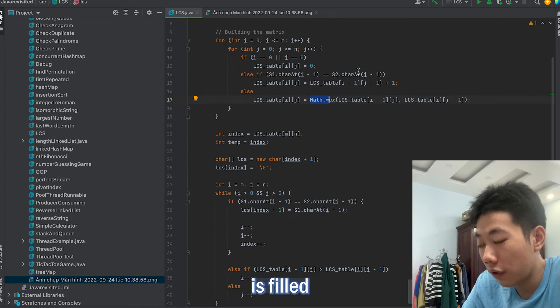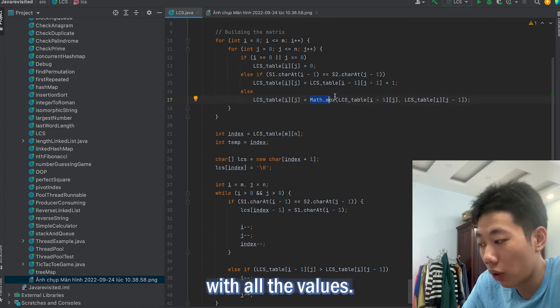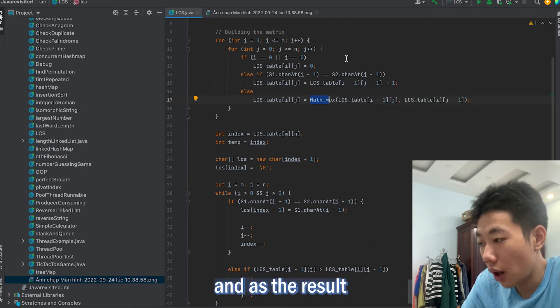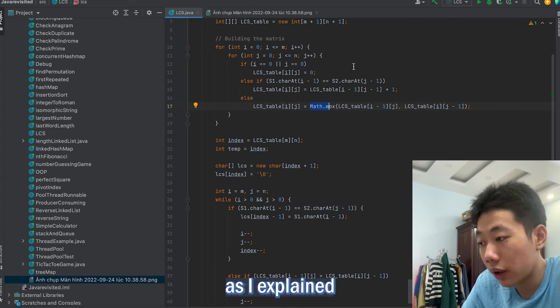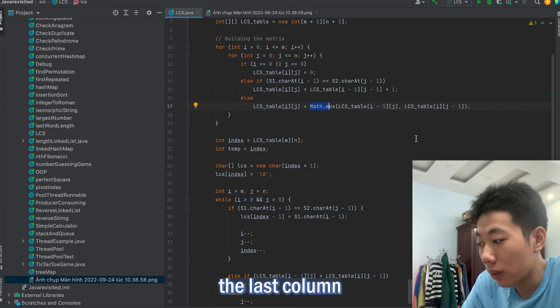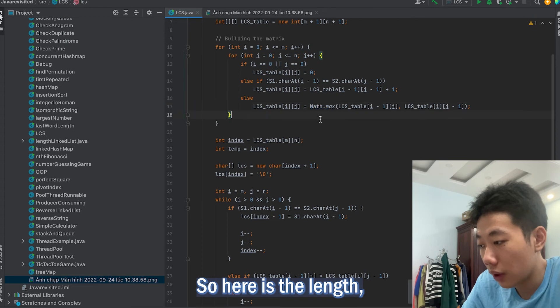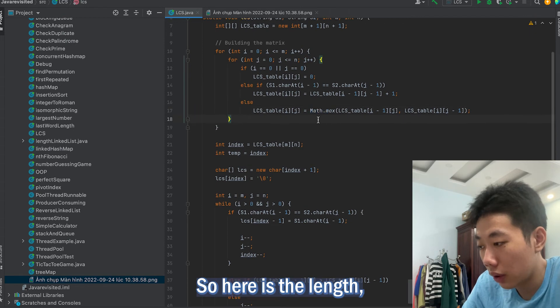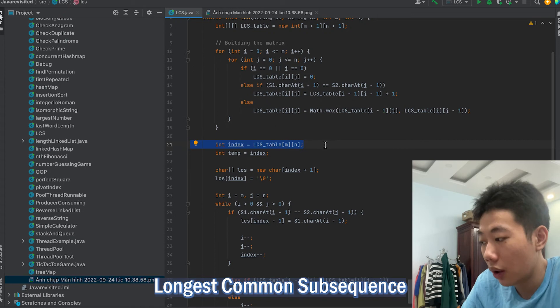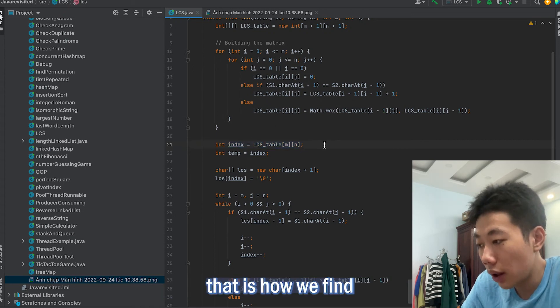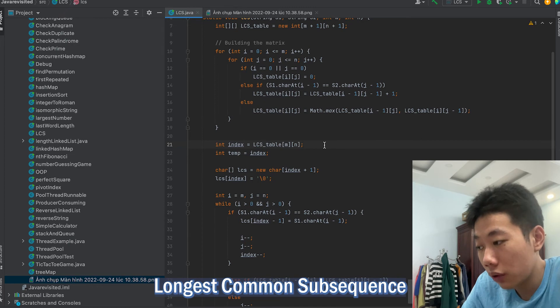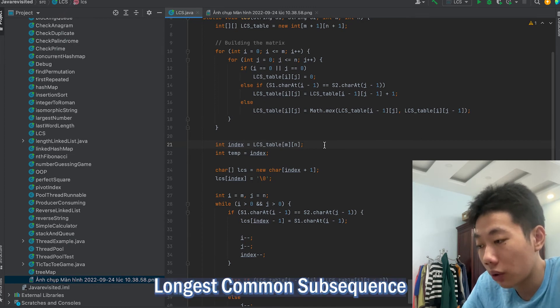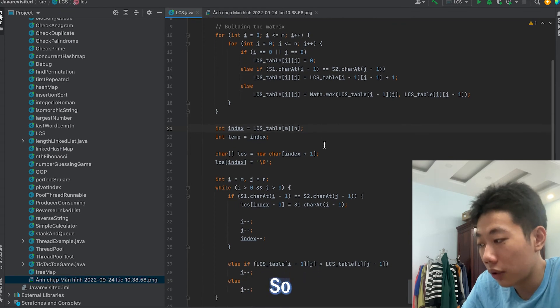And then we fill the values and we keep repeating it until the table is filled with all values. As the result, as I explained in the algorithm, the last row and last column is the length of the longest common subsequence. Here is the length of the longest common subsequence.